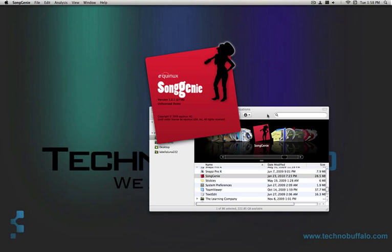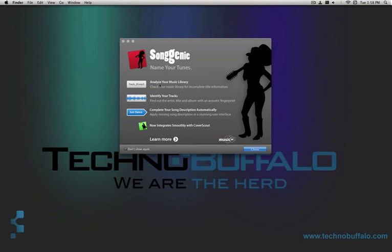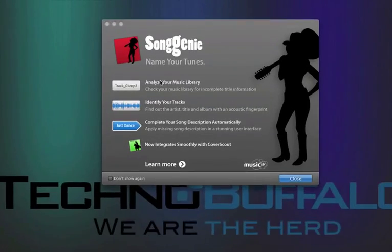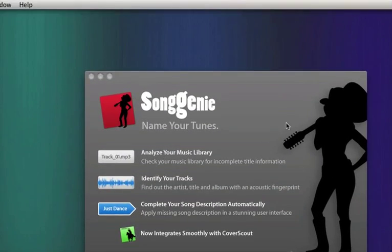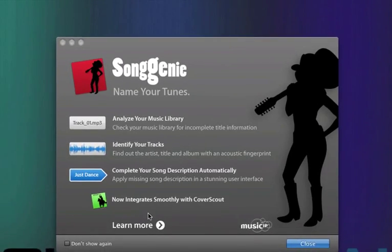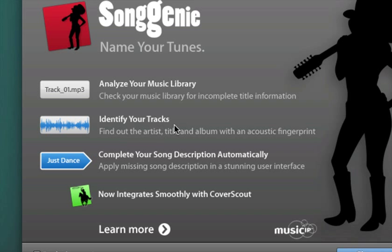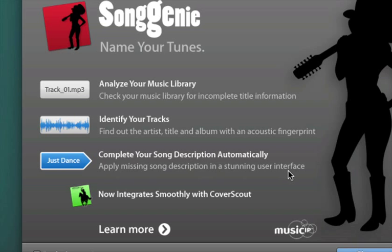So I'm going to open it up, Song Genie. Name your tunes, analyze your music library, check your music library for incomplete information, identify tracks, find out the artist's title and album with an acoustic fingerprint, complete your song description automatically, apply missing song description in a stunning user interface.